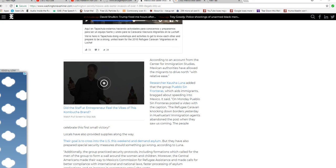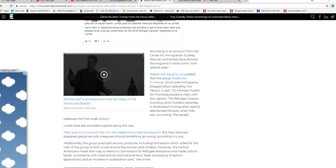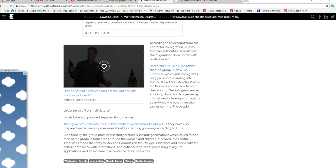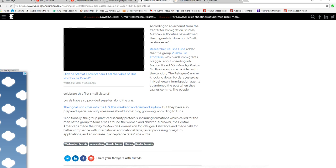Pueblo Sin Fronteras posted a video with a caption about the refugee caravan breaking down borders yesterday, saying immigration agents abandoned the post when they saw us coming. The people celebrate this first small victory.